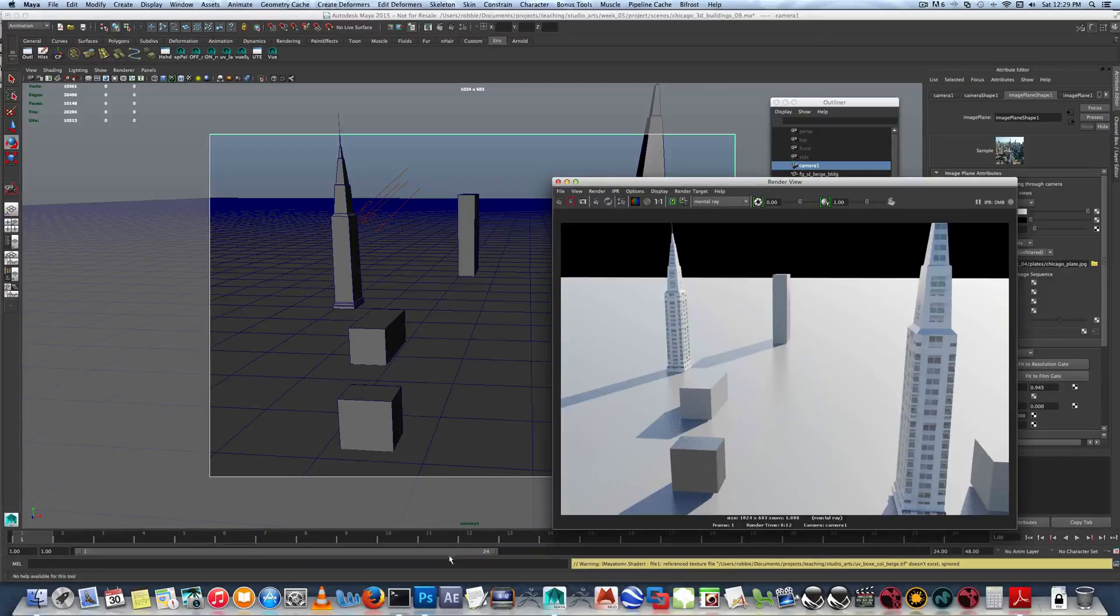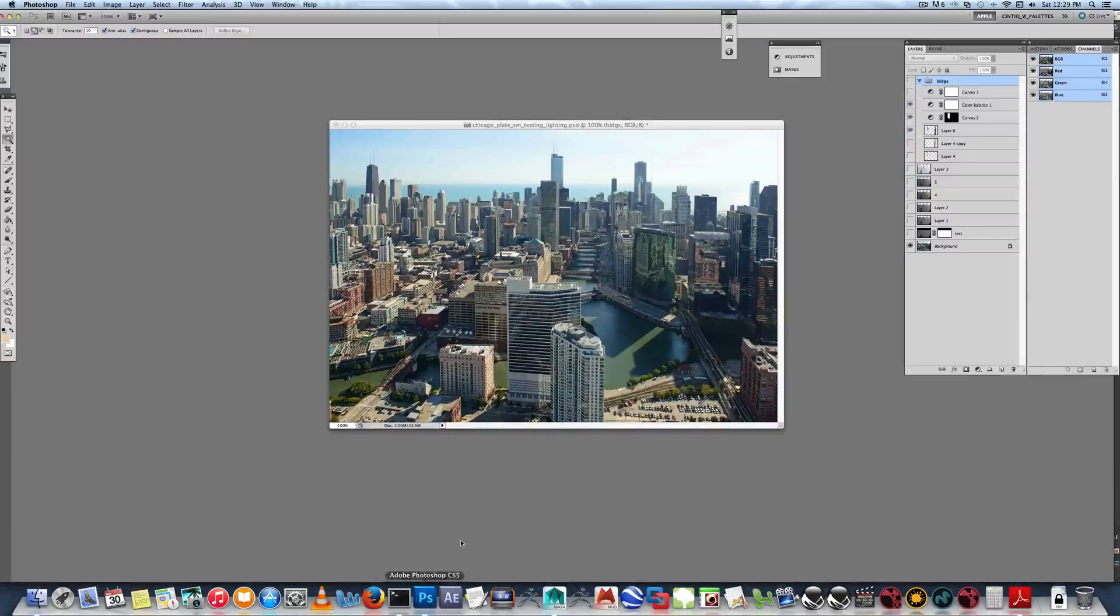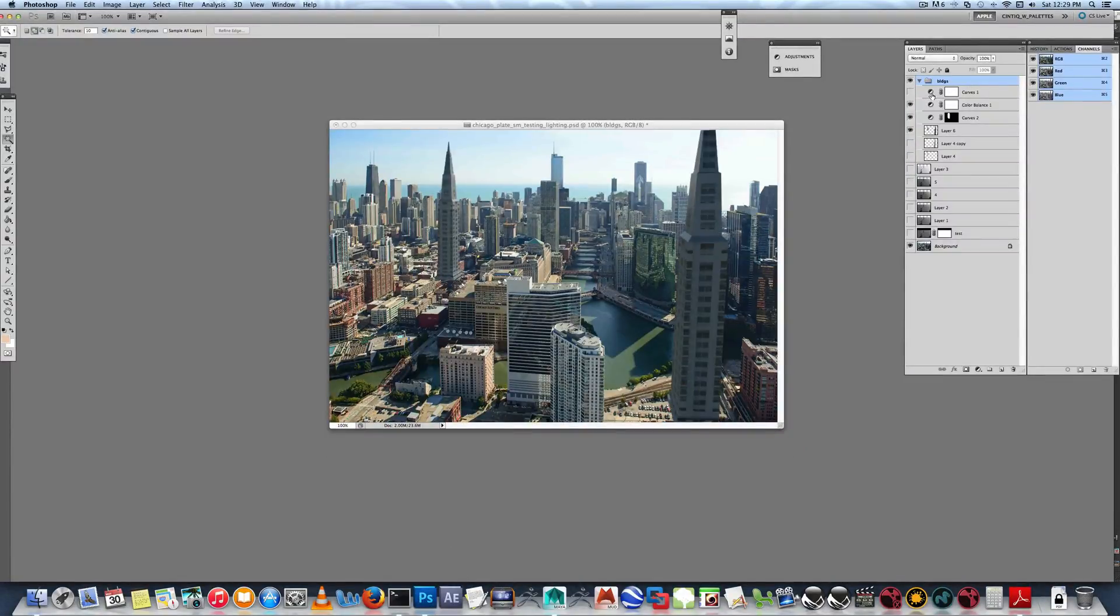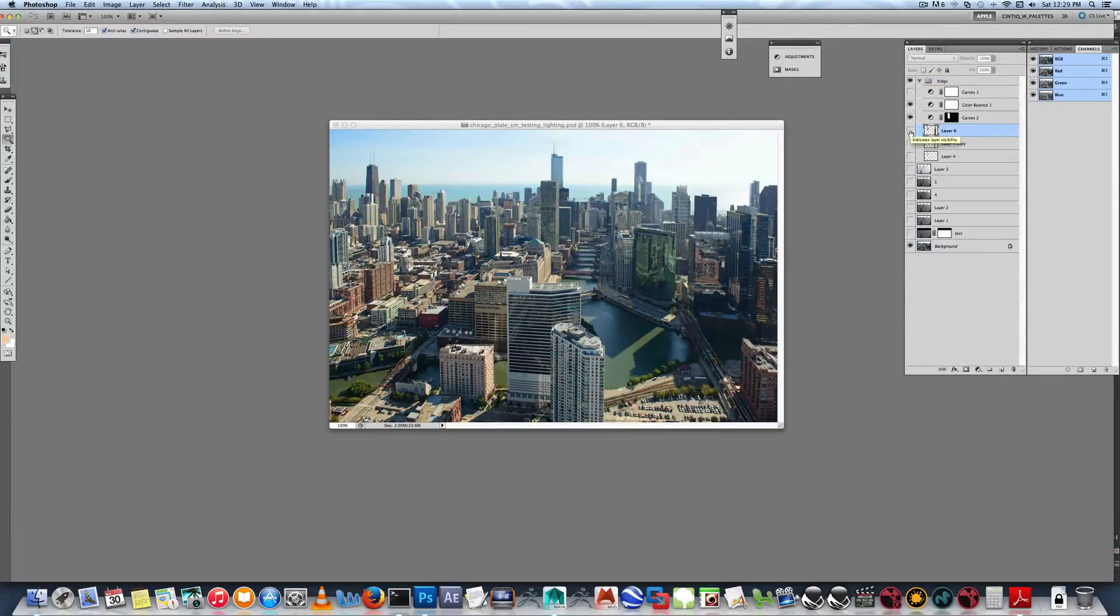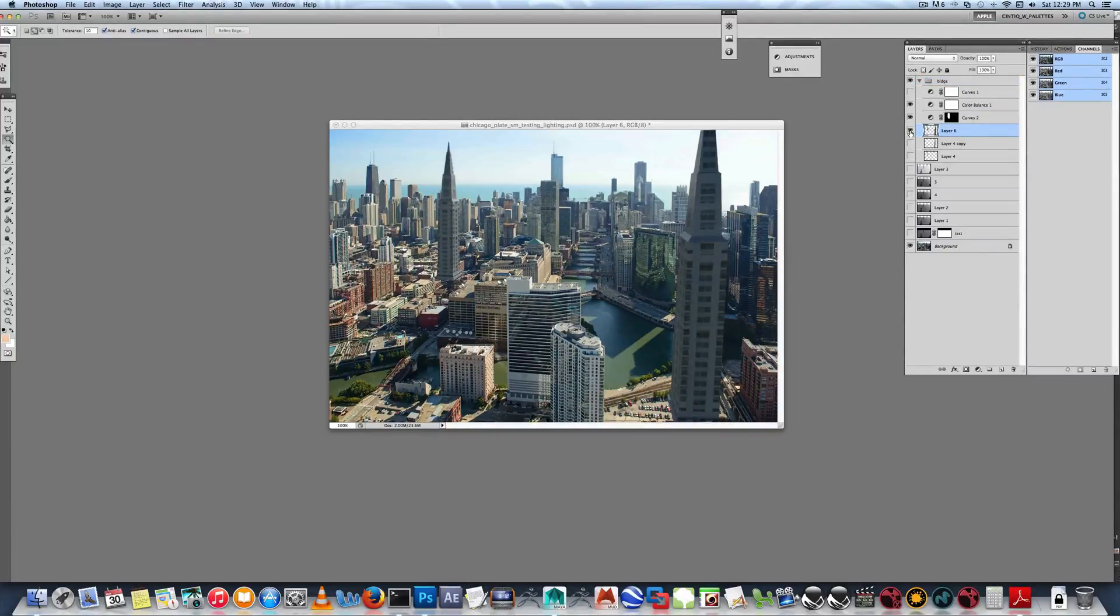So I think I still have the wrong shutter speed on this, but you can take a look at what the buildings look like. So I've basically done a couple curves to make them match in.